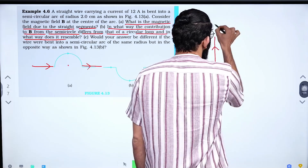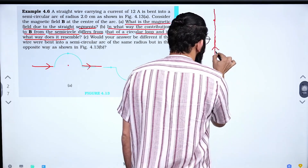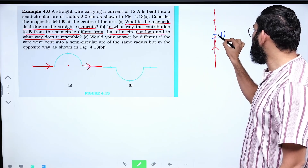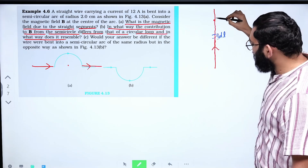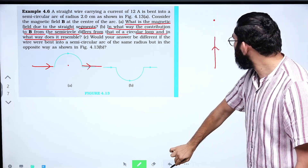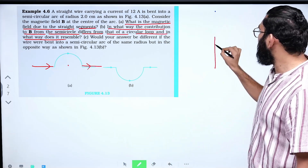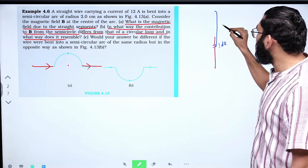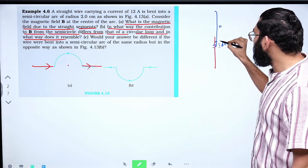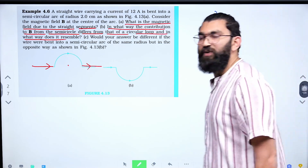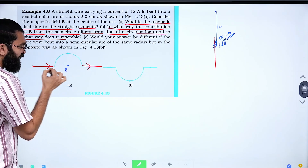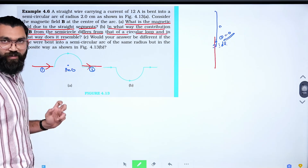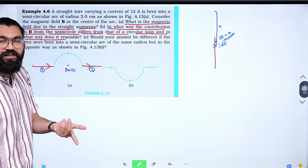In what way does the contribution to B from a semicircle differ from that of a full circular loop? The NCERT question asks: would your answer be different if the wires were bent into a semicircular arc of the same radius but in the opposite direction? The straight segments do not contribute to the magnetic field because they represent axial points. The semi-circle produces a magnetic field. Full circle gives μ₀i/2r, so a semicircle gives μ₀i/4r. The direction depends on the current sense: clockwise gives inward, anticlockwise gives outward.